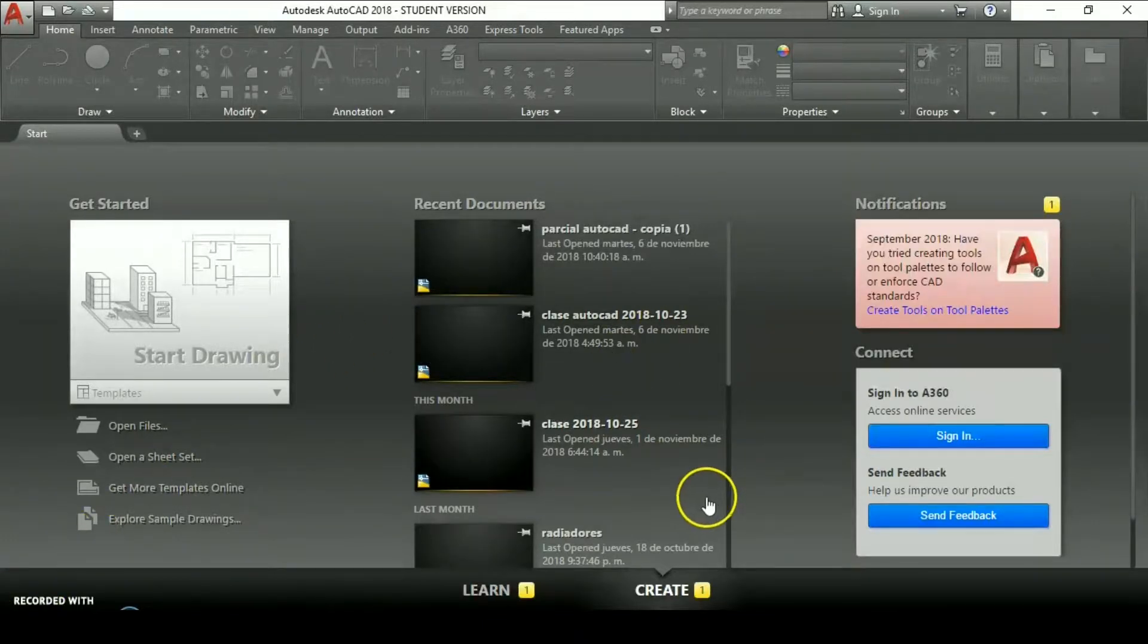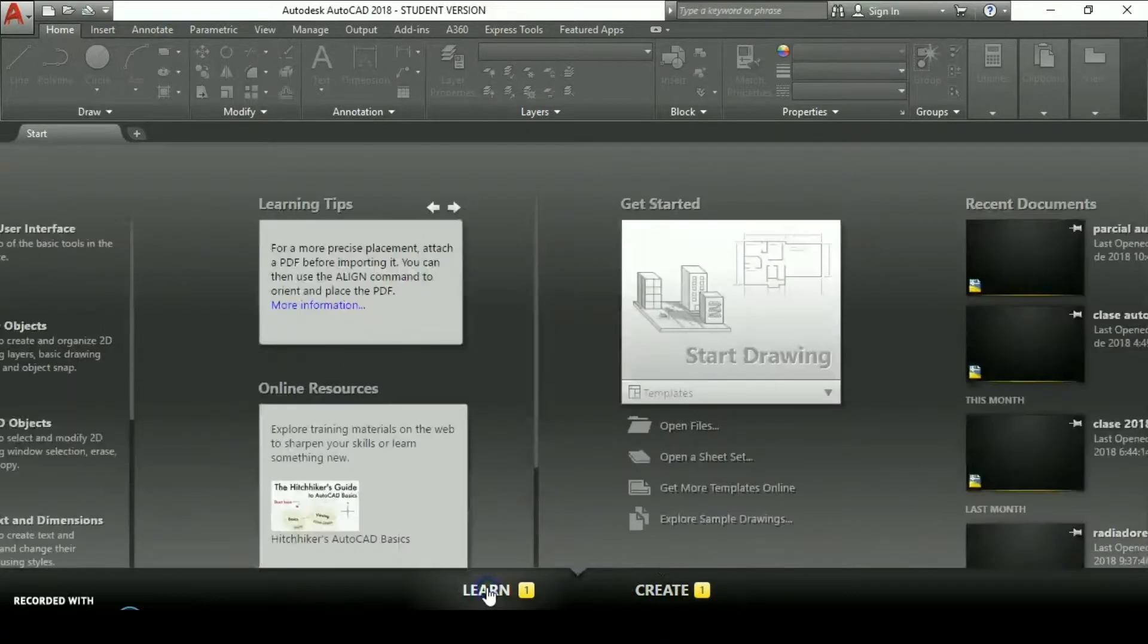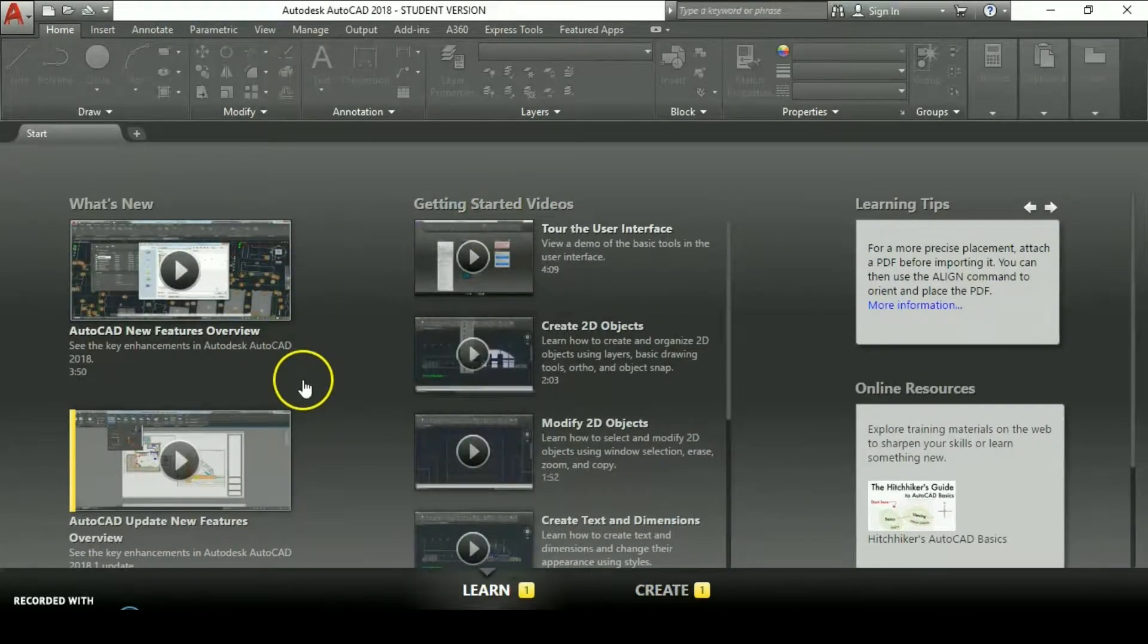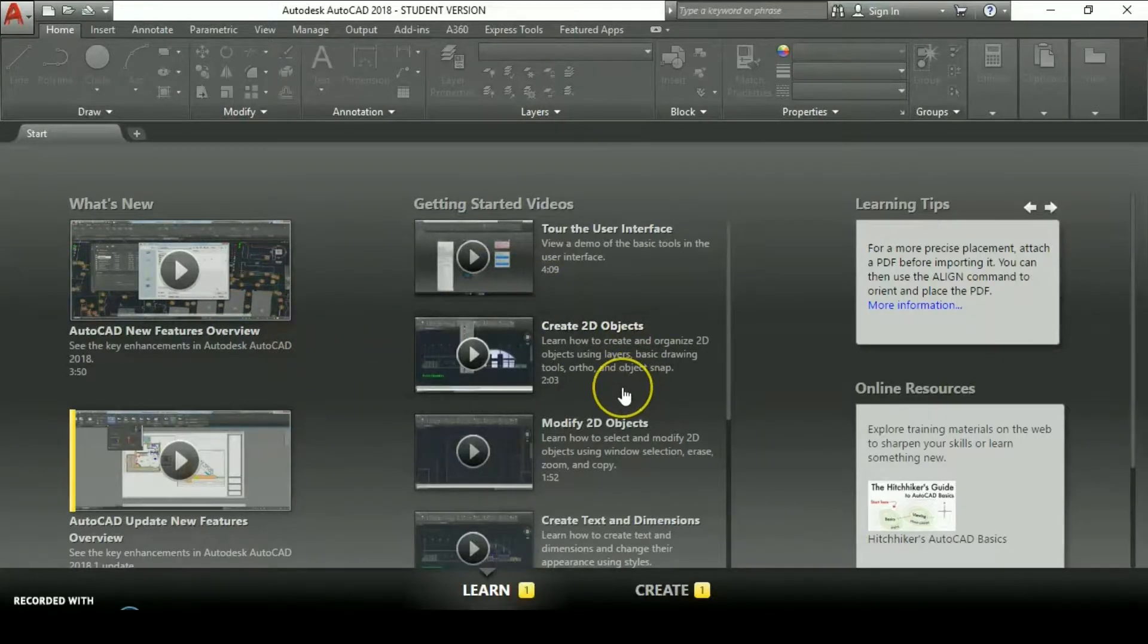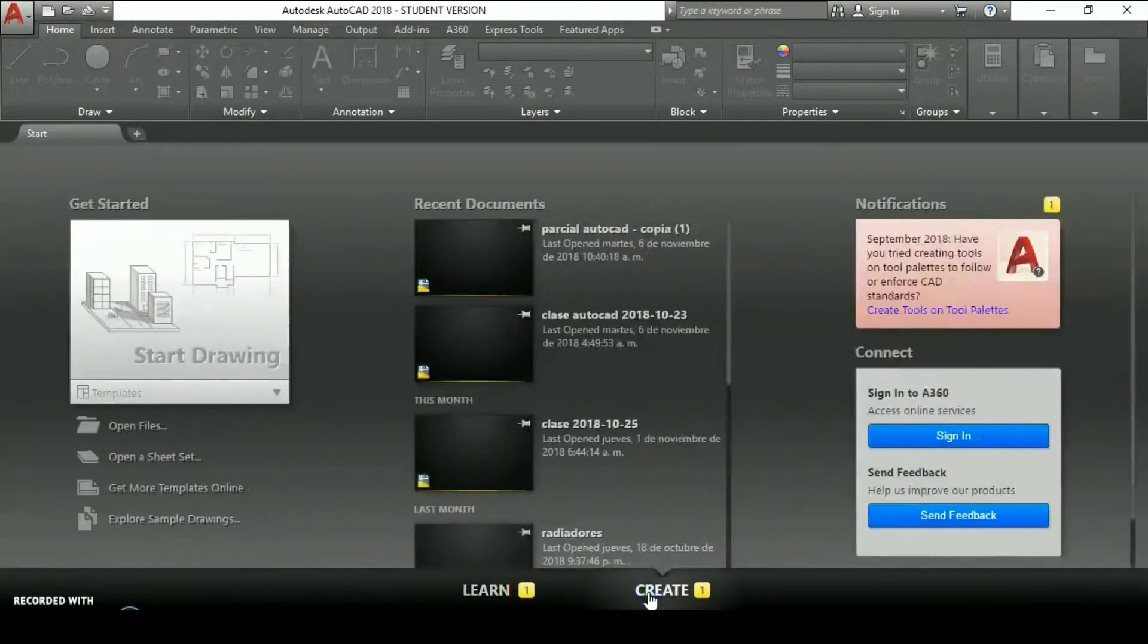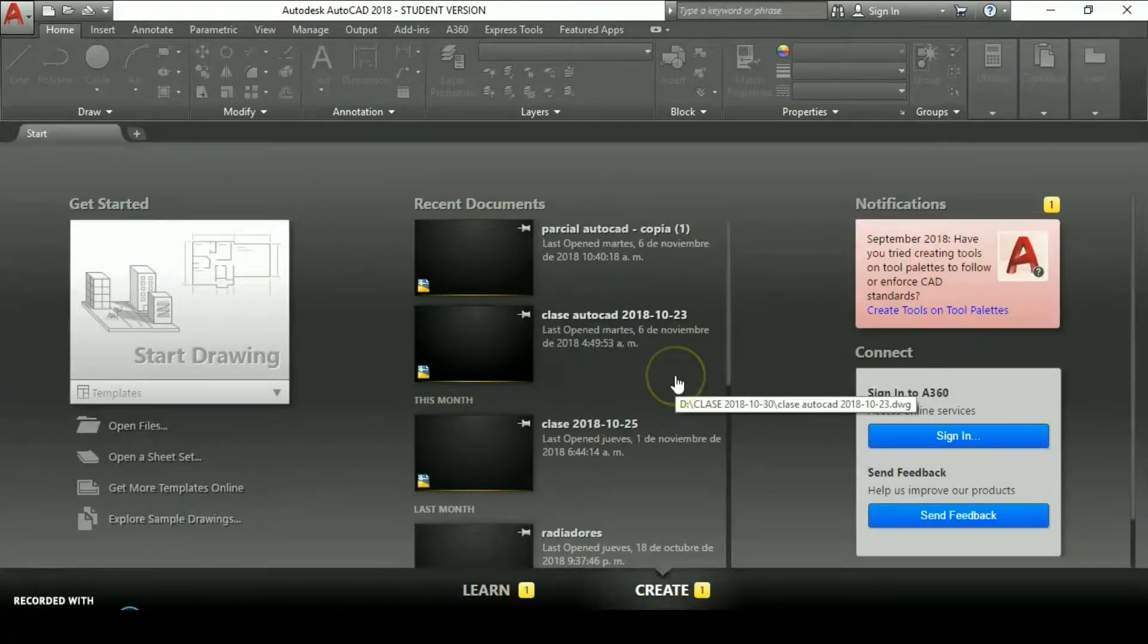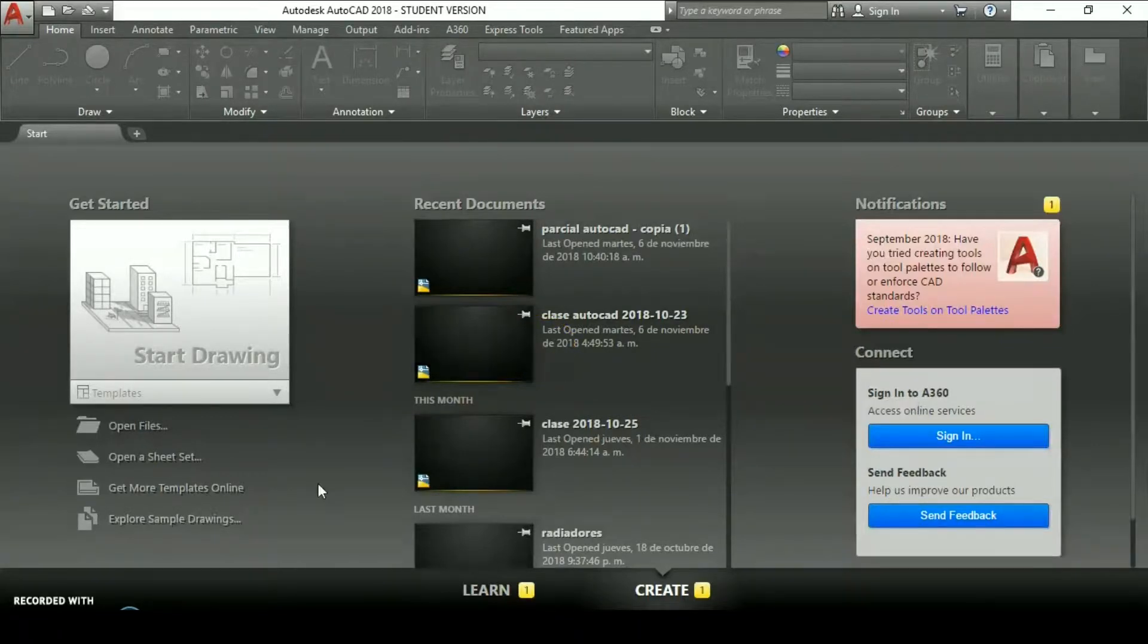We have two sections, one section to create new projects and another section to learn from different examples and videos or other tutorials where you could get some information. We're going to concentrate on create new projects. Some components are available while you don't have a new drawing open.